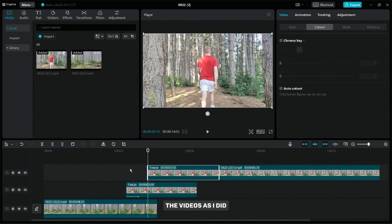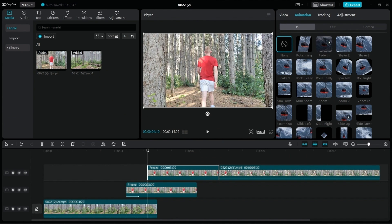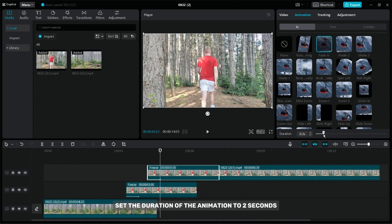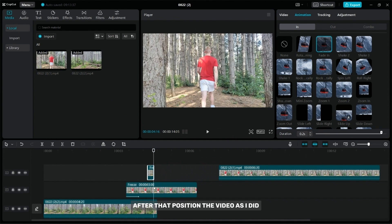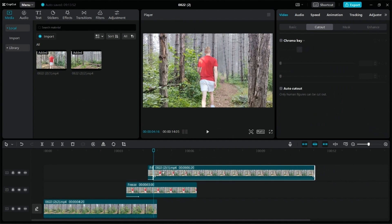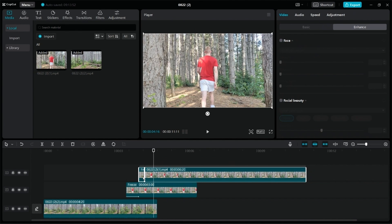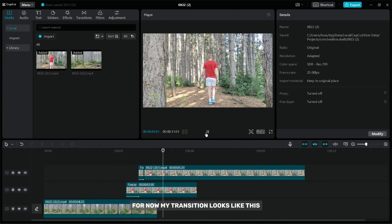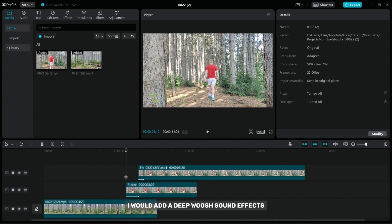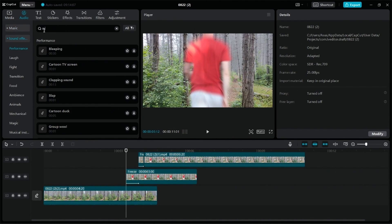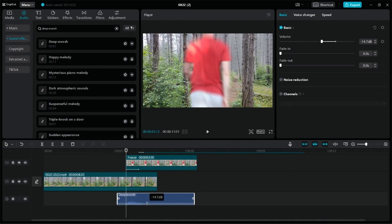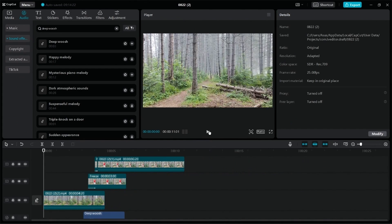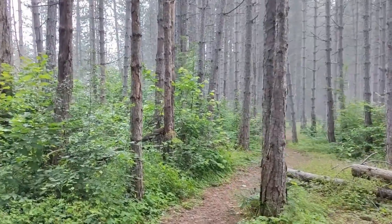It's very important that you position the videos as I did. Now add a fade in animation. Set the duration of the animation to 2 seconds, then remove the part after the animation, and position the video as I did. For now, my transition looks like this. To make it even better, I would add a deep push sound effect. After editing, my video looks like this.